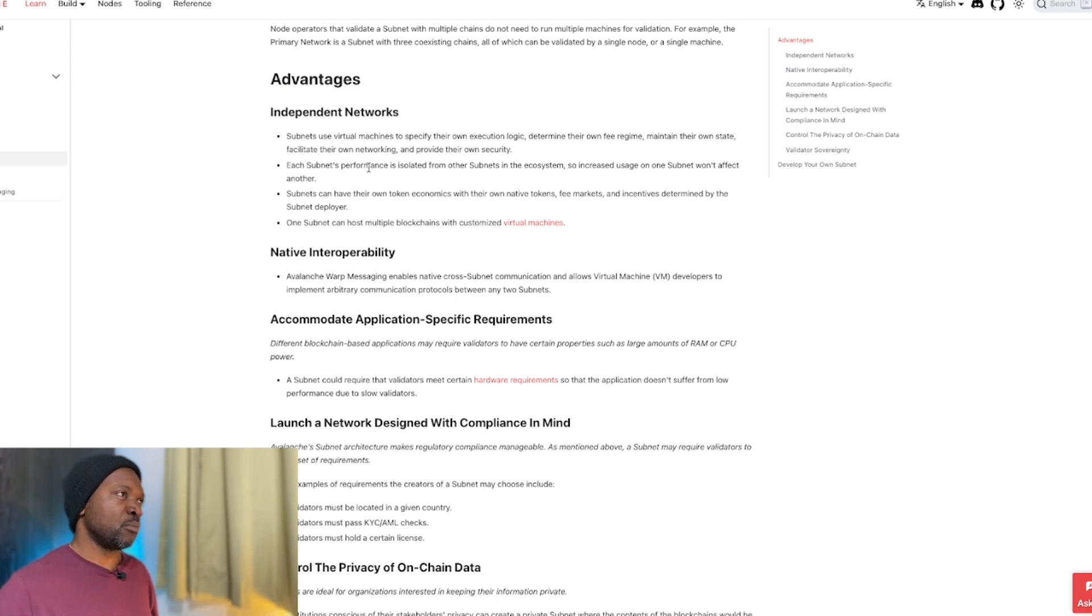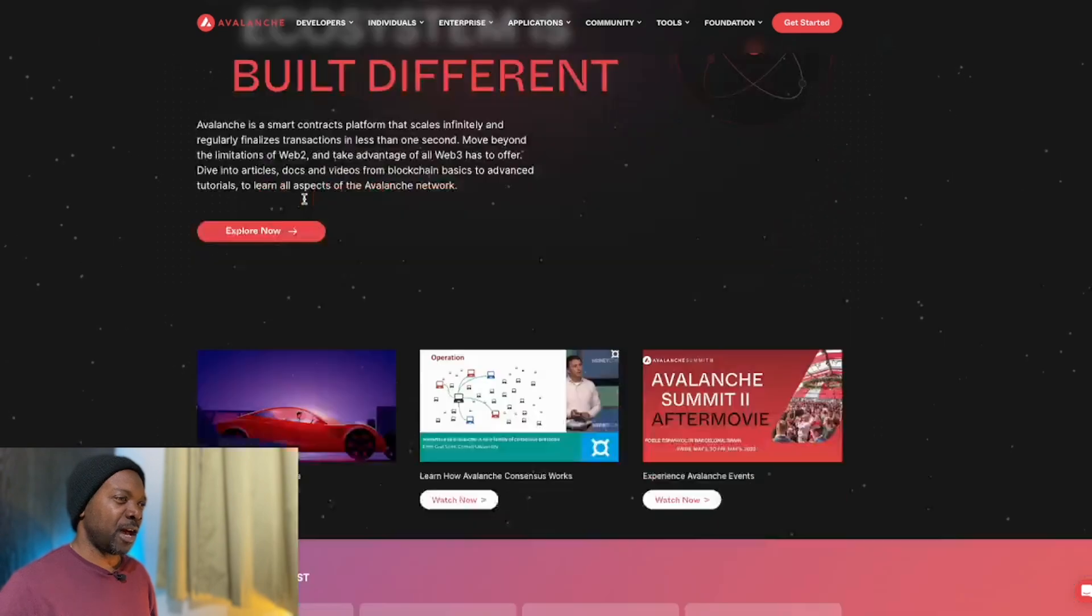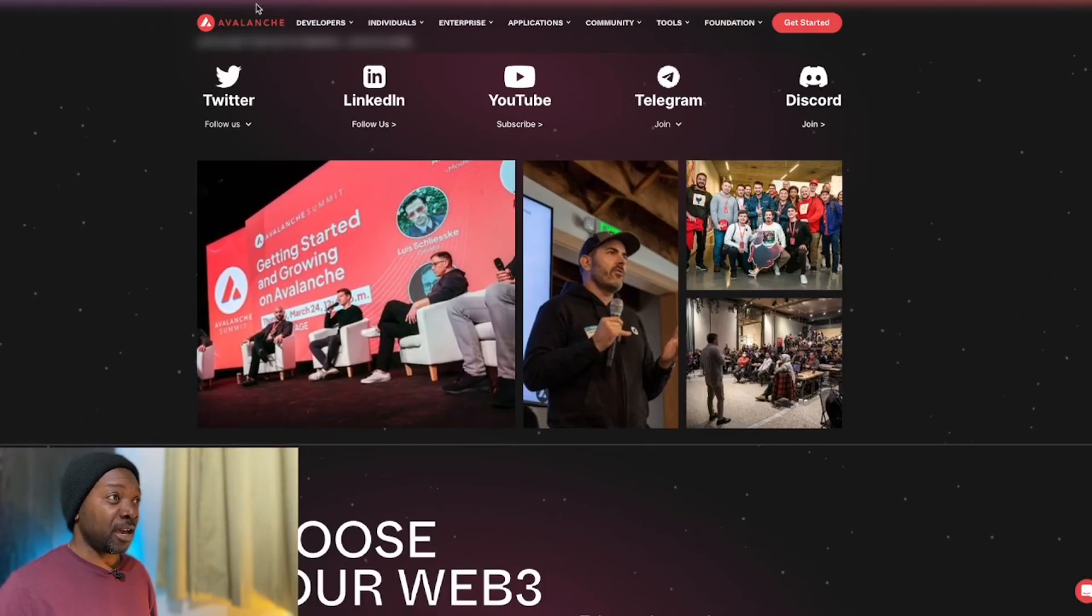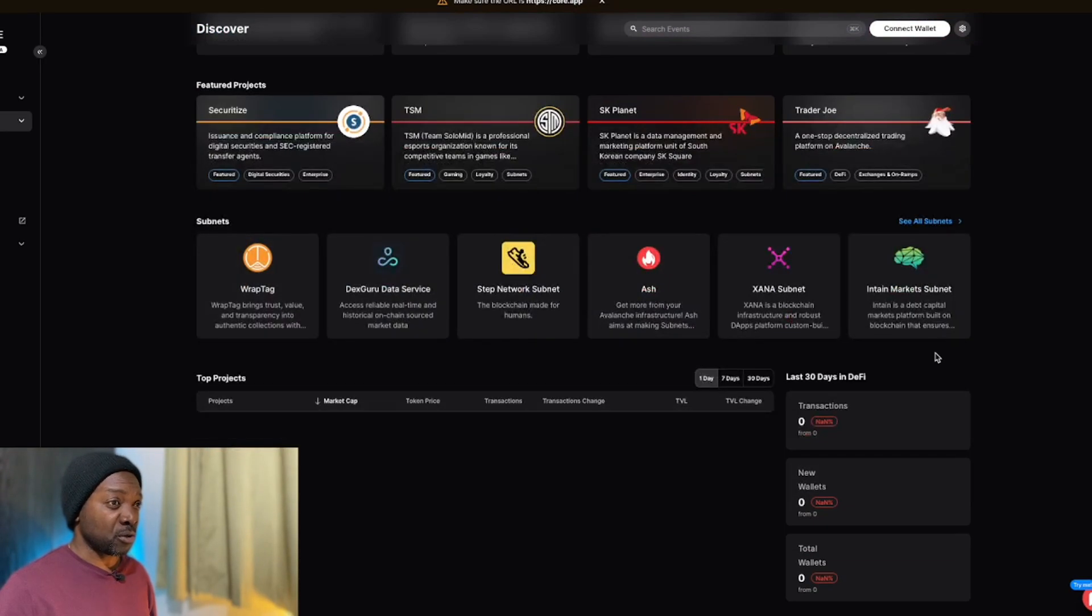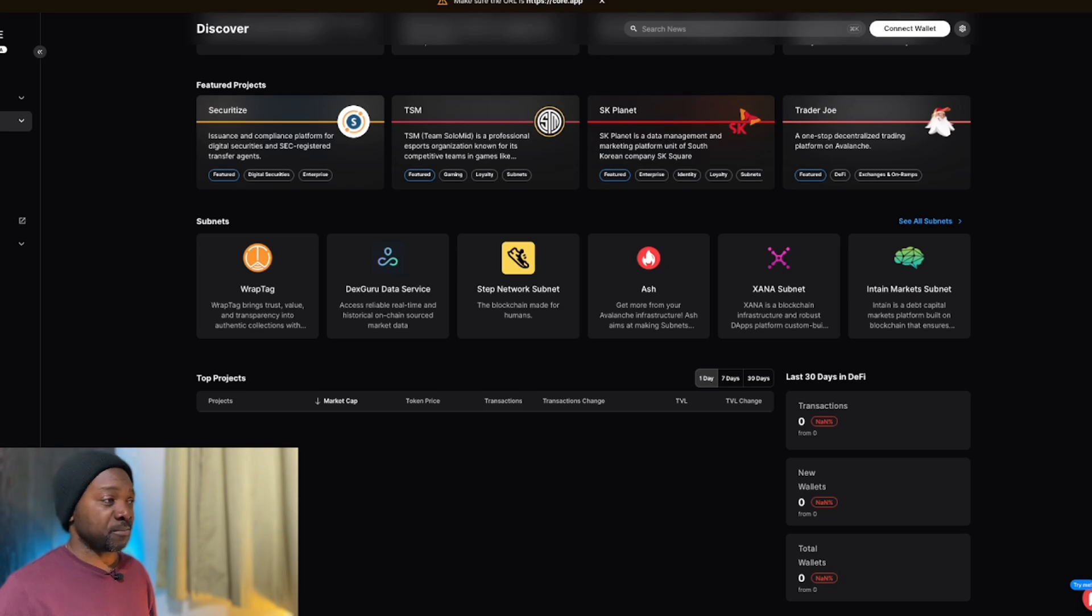And the more these companies pick Avalanche, I think the higher the price is going to skyrocket and the better the tokens are going to do that are within the Avalanche network. That's just my opinion. Not financial advice, do your own research.